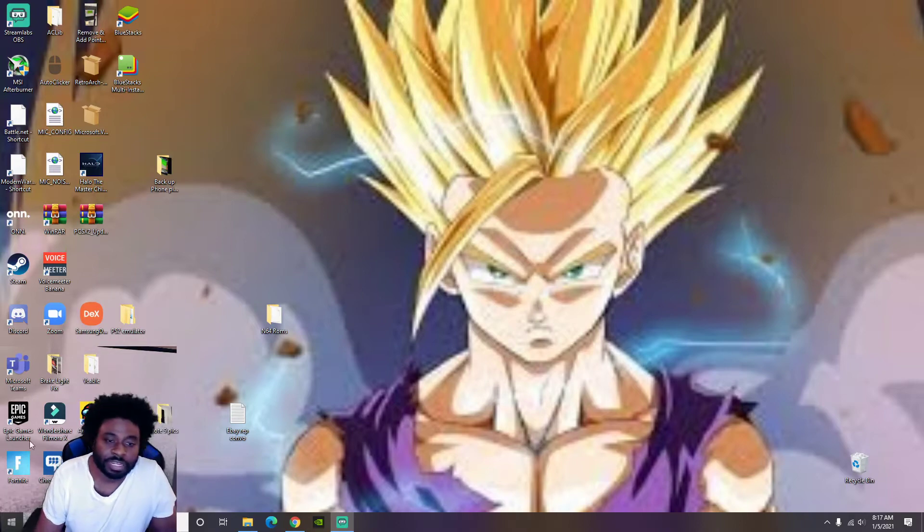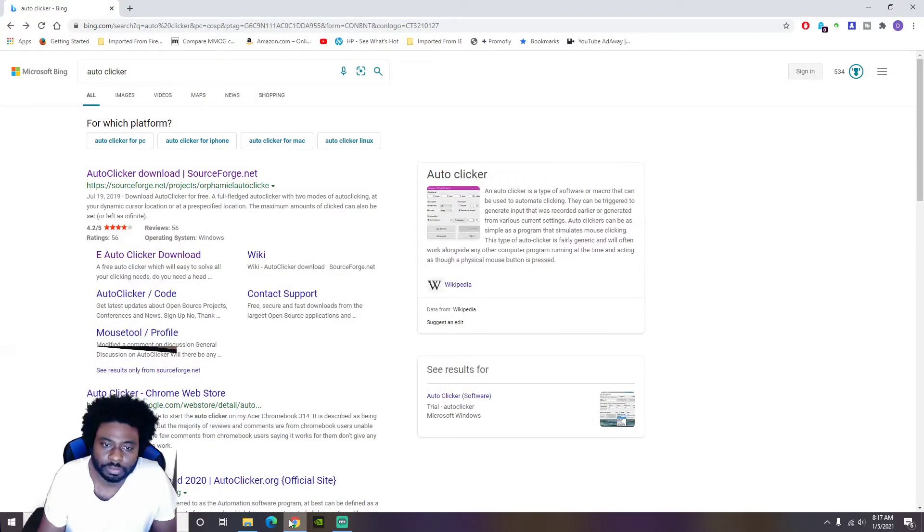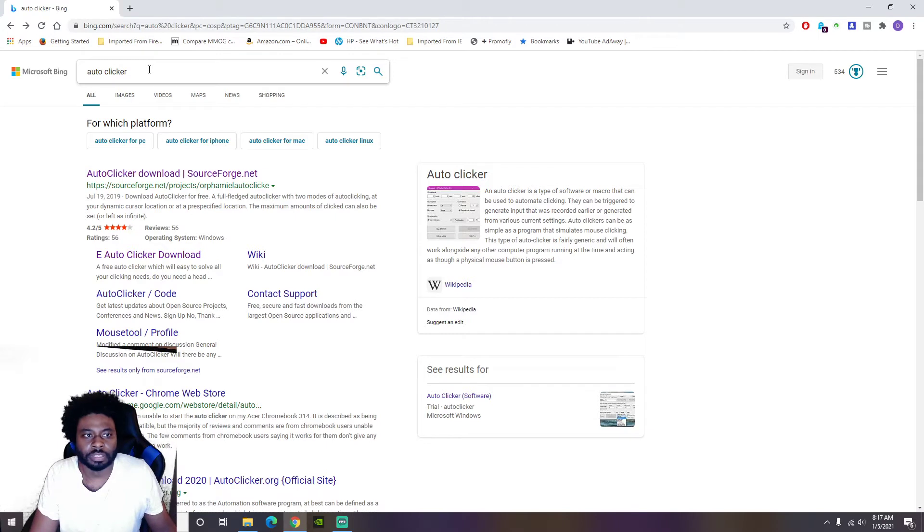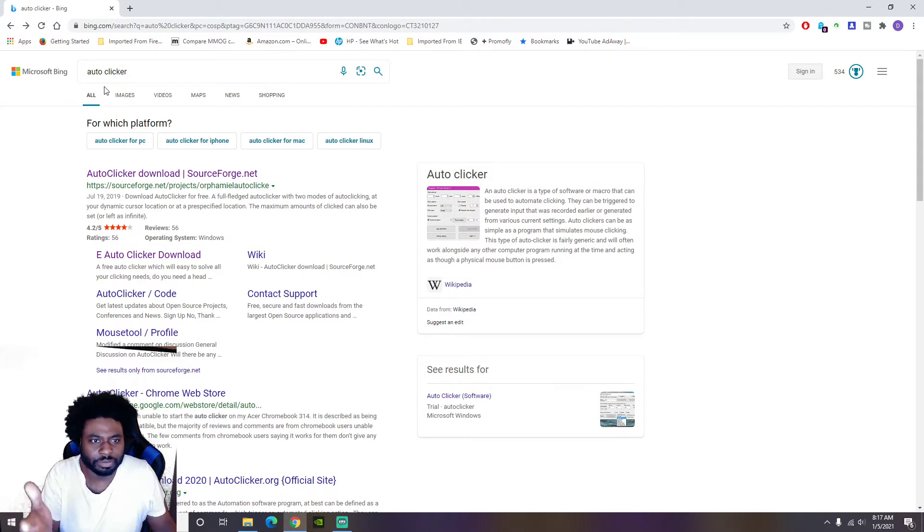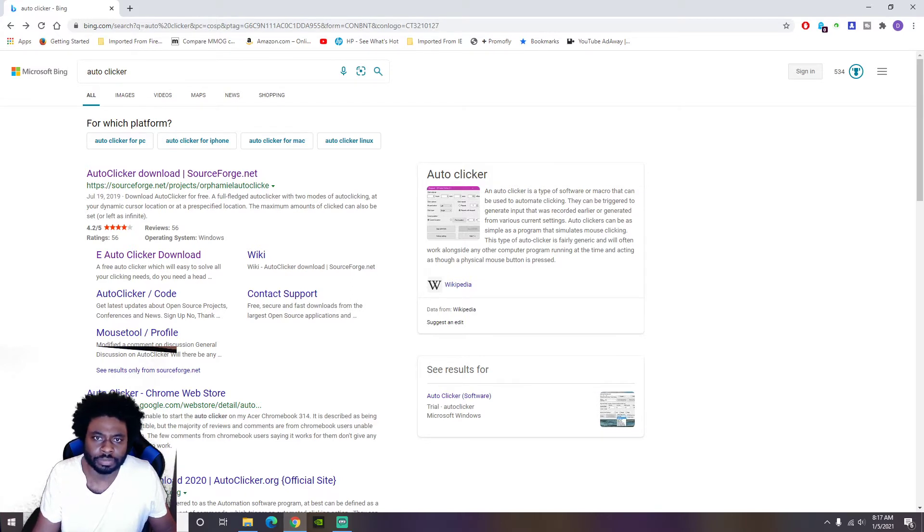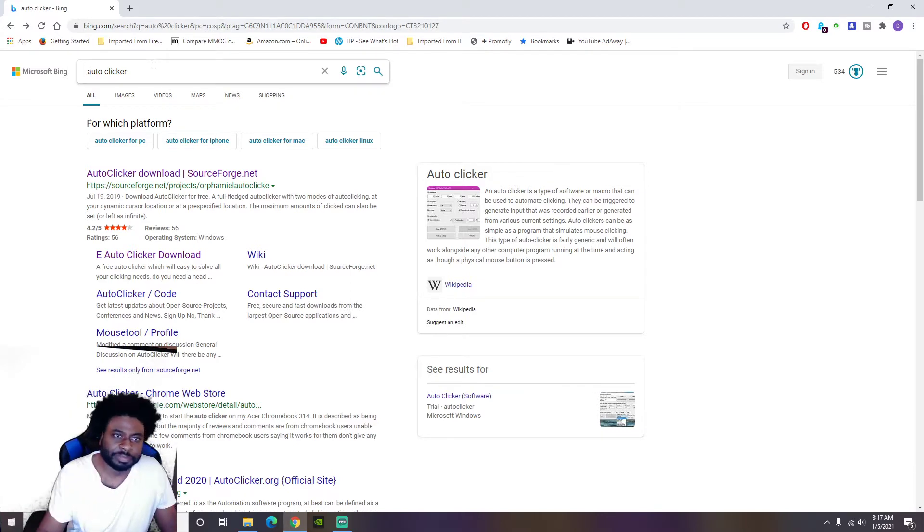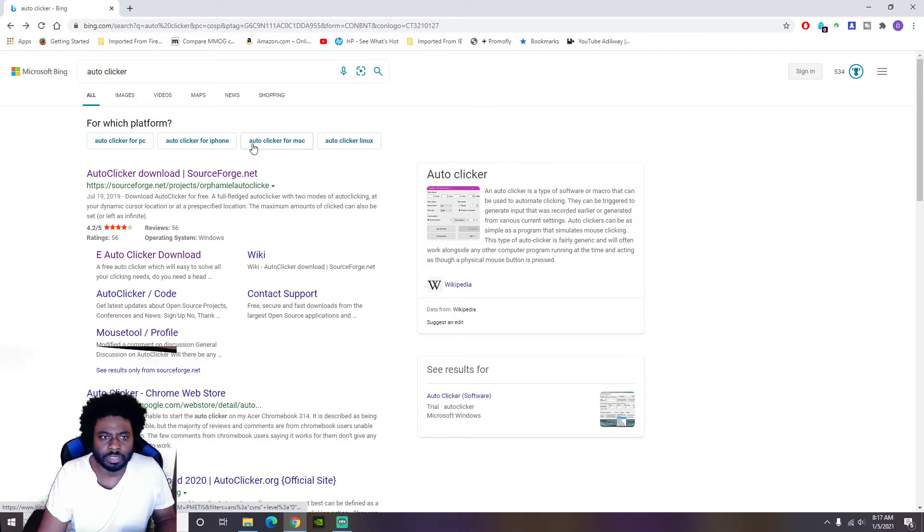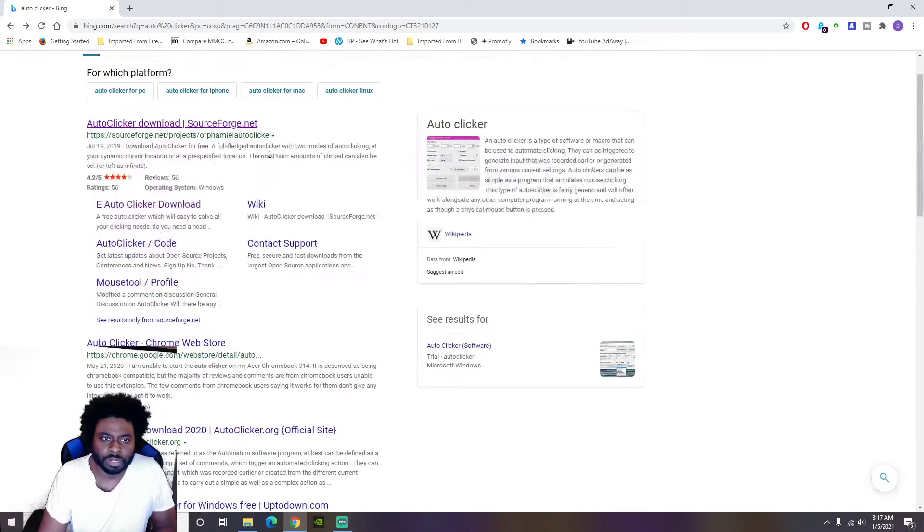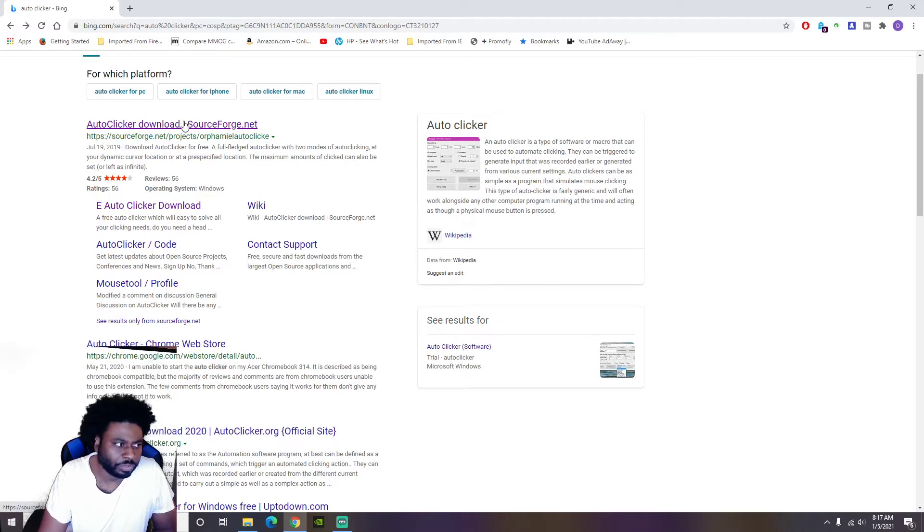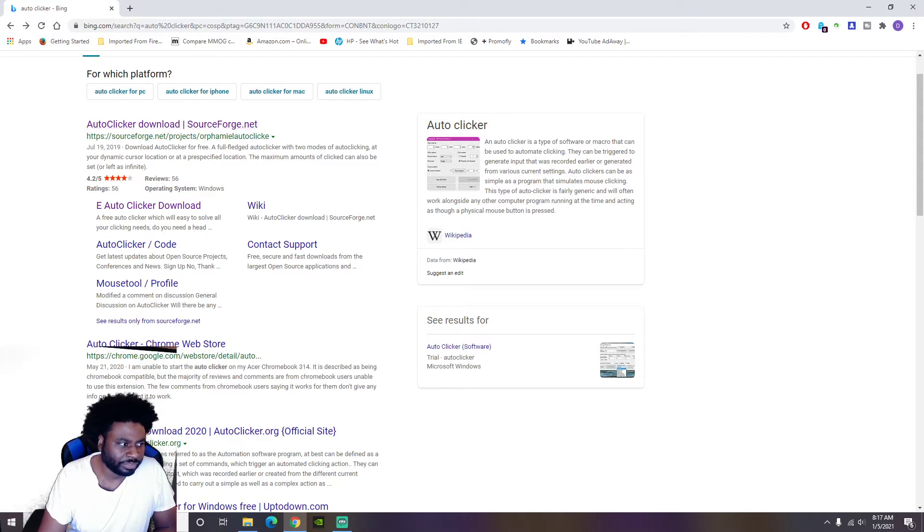First thing we want to do is we're gonna go to Google. Why is this on Microsoft Bing? We will change that later. You're gonna type in auto clicker and you want the auto clicker that says SourceForge.